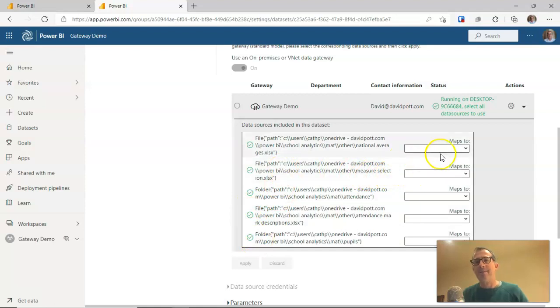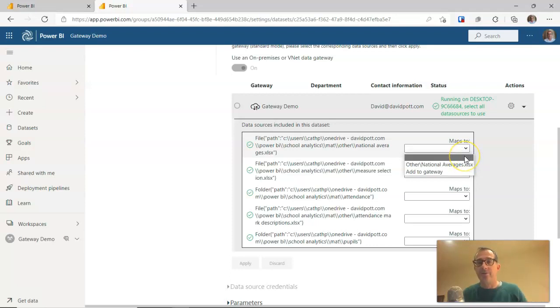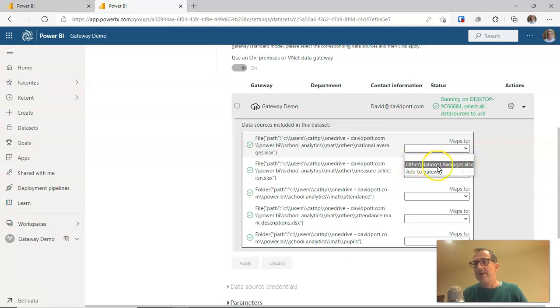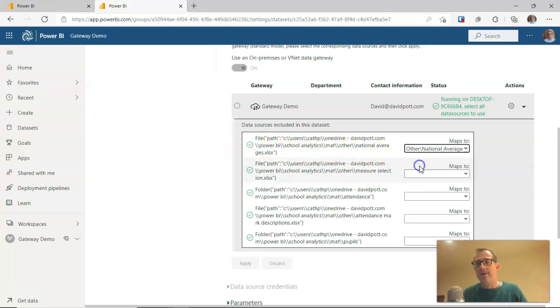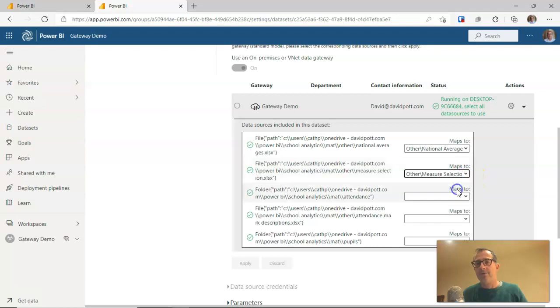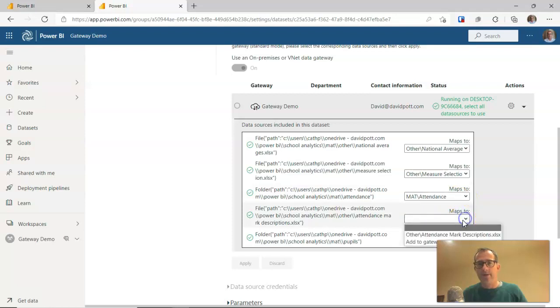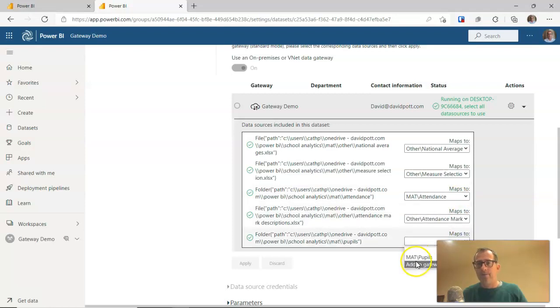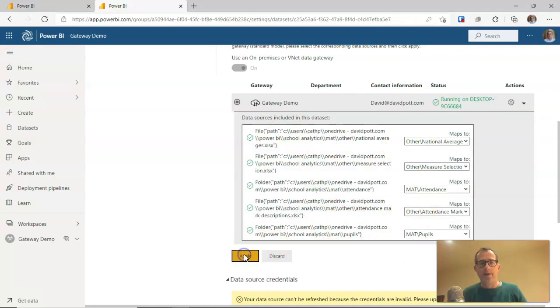The final step here is to map this to one of the data sources that we've just set up. So you'll see now why I chose to name them other backslash nationaleverages.xlsx because now we can easily link that one and map it to the corresponding file. So it's just a matter of going down this list now. Power BI itself is clever enough to suggest which of the ones we should use. So now they're all mapped up and we can click on apply.